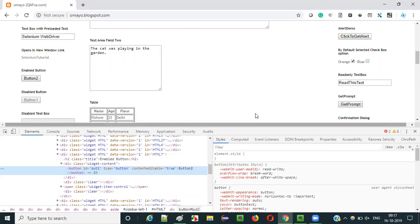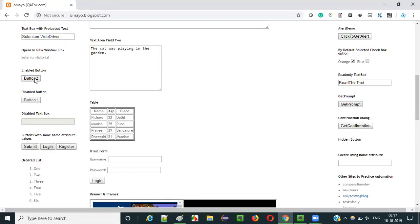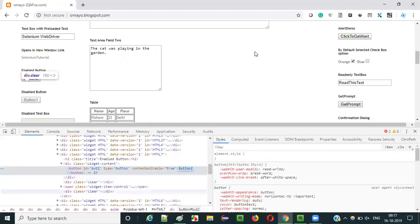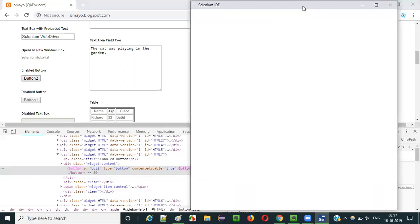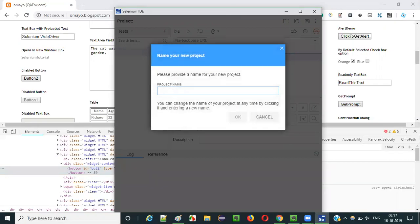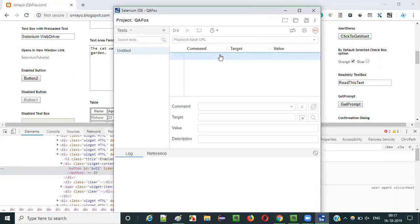So let me practically show you how to use the assert text command in Selenium IDE. Click on Selenium IDE. The Selenium IDE will launch, and select the third option - Create a new project. It will ask you for the project name. Give any project name - I prefer Qafox. Click on OK button. Now the Selenium IDE is completely launched. Select the first row.